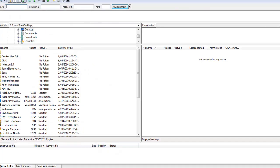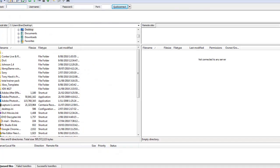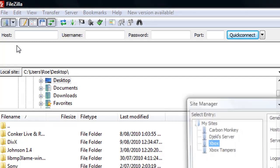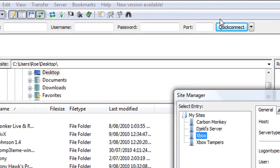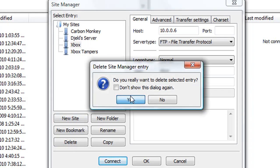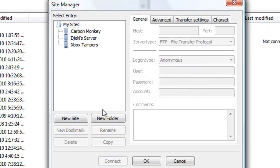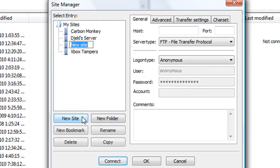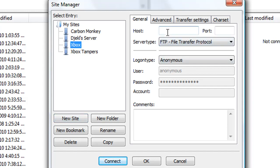In FileZilla, we're going to click on the site manager button in the left-hand corner. For the sake of this tutorial, I'm going to delete the previous Xbox settings. Click on New Site, type in Xbox, and for the host, type in the local IP address it gave you. Mine's 10.0.0.6. The port is 21.